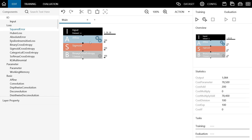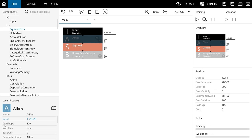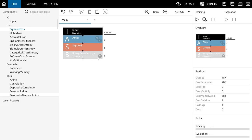Next, we will edit the properties of the affine layer. Our goal is to input images of 4 and 9 and determine if it is a 9 or not, so the number of output neurons required here is only 1. By default, the number of output neurons of this affine is set to 100, so we will change it to 1. Click on Affine and the properties will be displayed in the bottom left corner. The third property, OutShape, indicates the number of output neurons. It's set to 100 by default, so click here, type 1 on your keyboard, and press Enter. Now the number of output neurons has been reduced to 1. For logistic regression, that's all you need to edit. Design of logistic regression is complete.